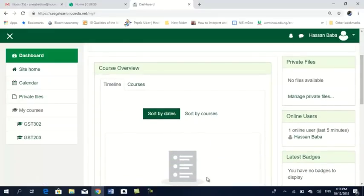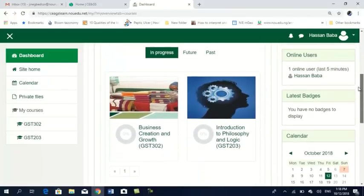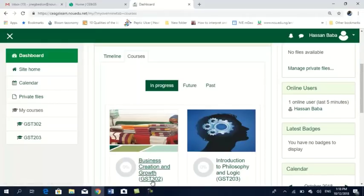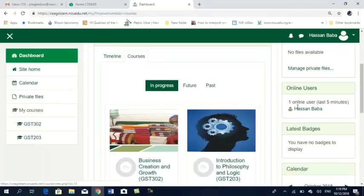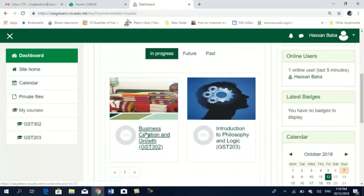It takes me to my course pages. You have timelines. If you can see it under this place, click on courses. In this instance, these are the courses I have enrolled in. As a student, when you get to this environment, you only have access to view the courses that you have registered for. As Hassan Baba, I have only registered for two courses.